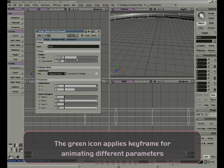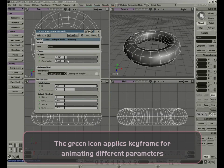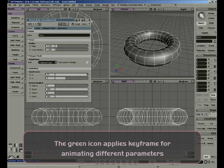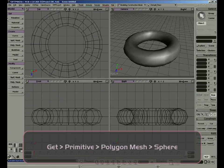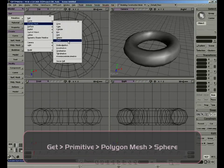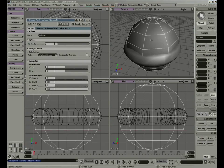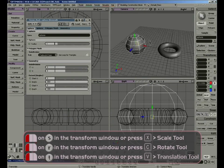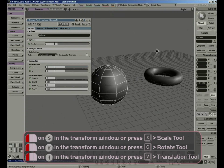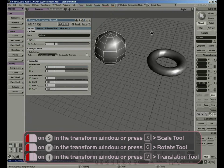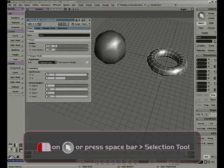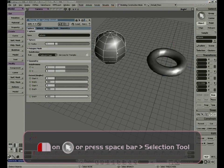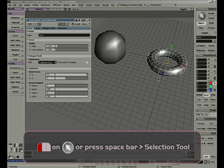If I get another model — in this case a sphere — and move it to the side, if I select the torus, the properties page will refresh to the selected model. Switching back to the sphere, or switching back to the torus, the property editor will refresh to the selected model.